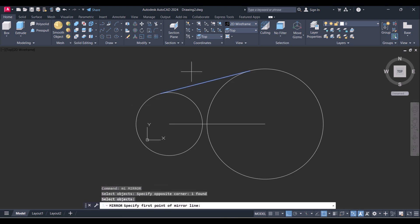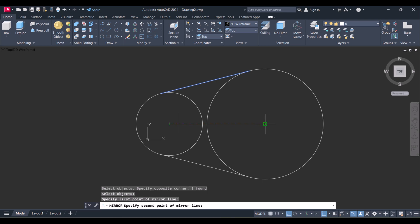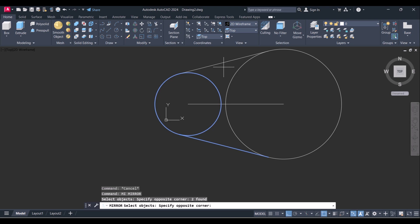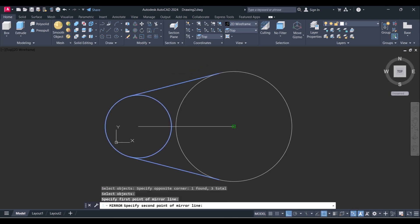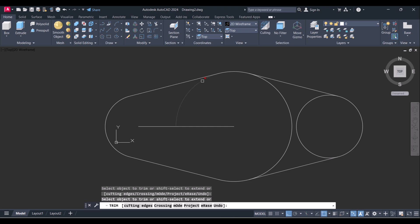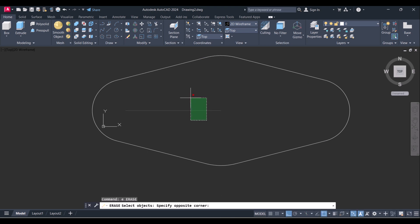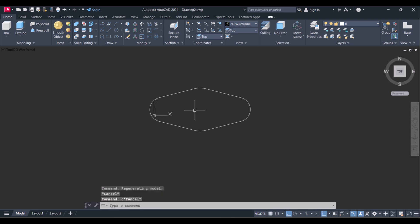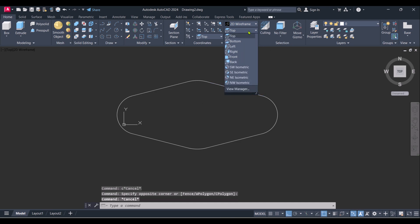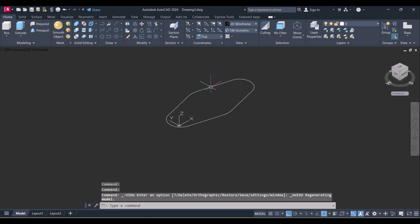And now we will mirror this one. We will mirror this one. Now we will trim in the circles by typing TR. Our bottom part is completed. Let's go to southwest isometric view here.